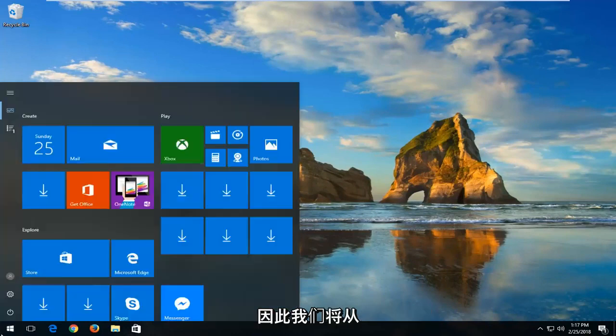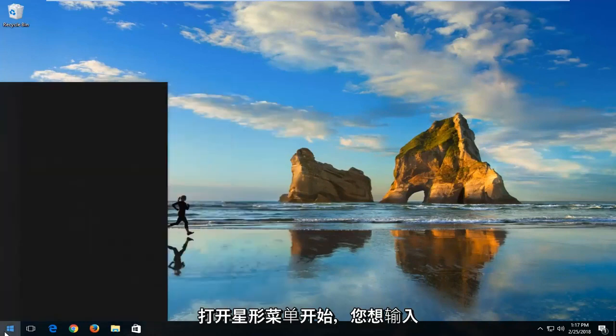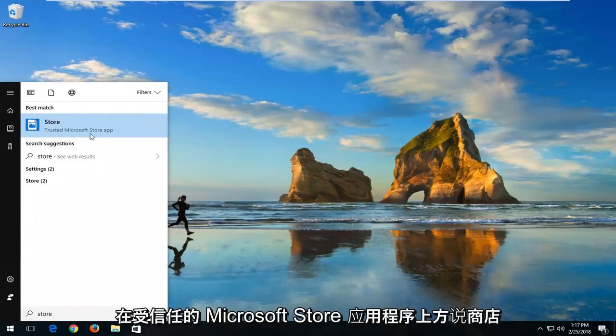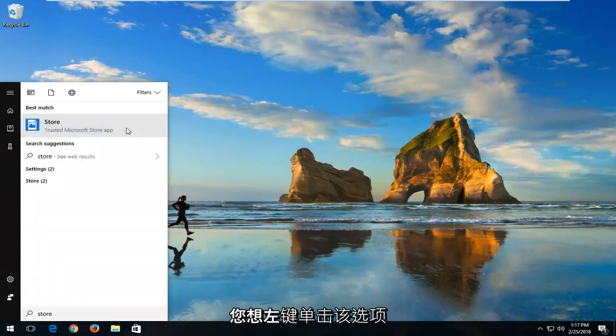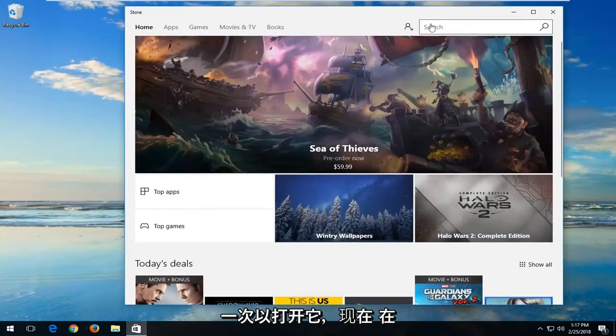We're going to begin by opening up the Start menu and you want to type in 'store'. Best match should say Store right above Trusted Microsoft Store app. You want to left-click on that option to open it up.